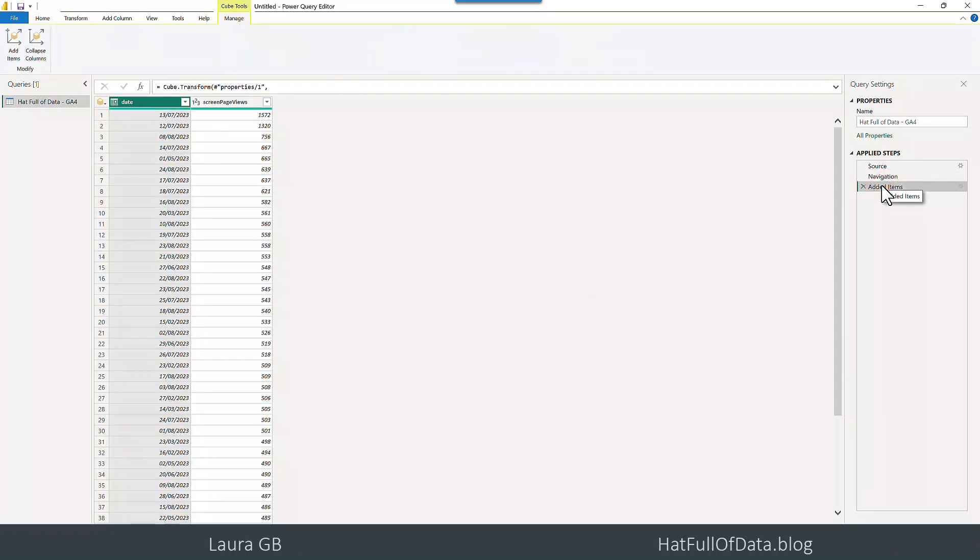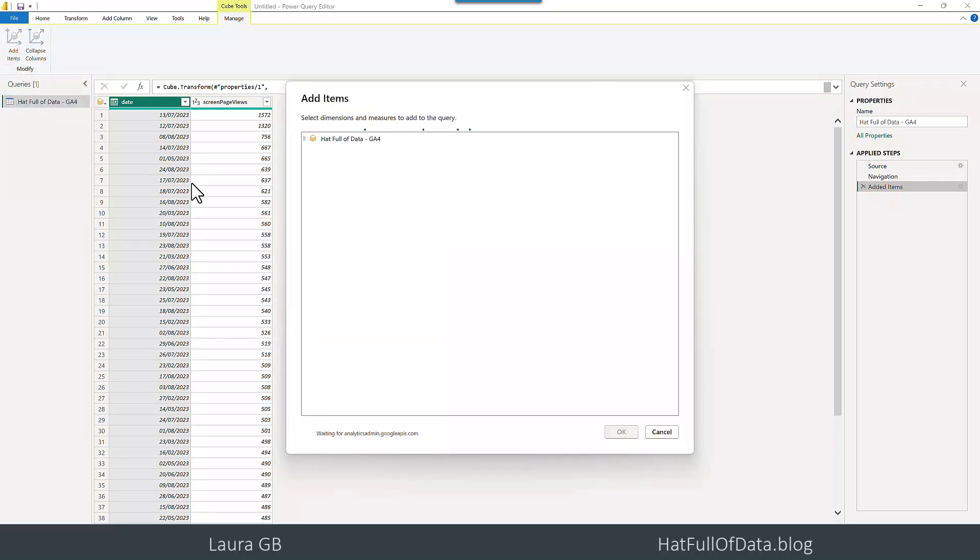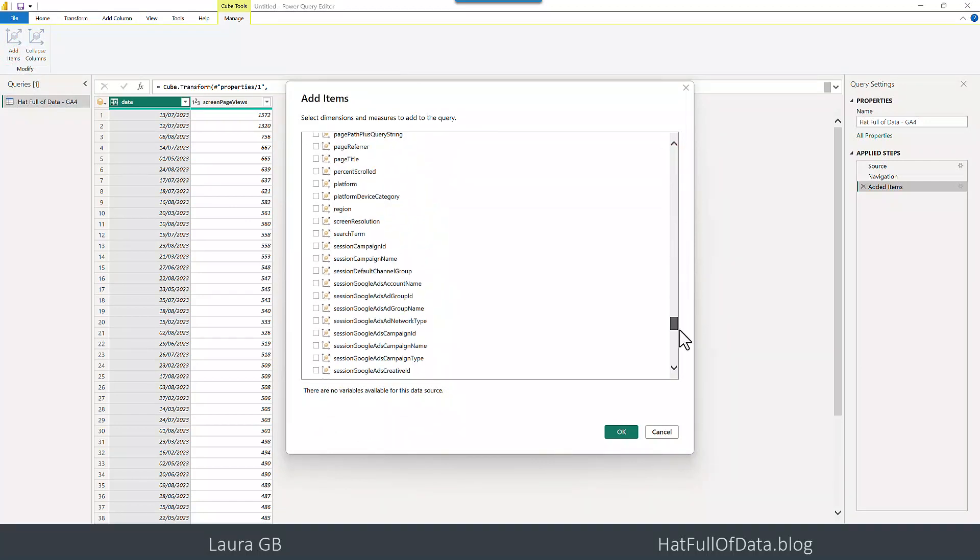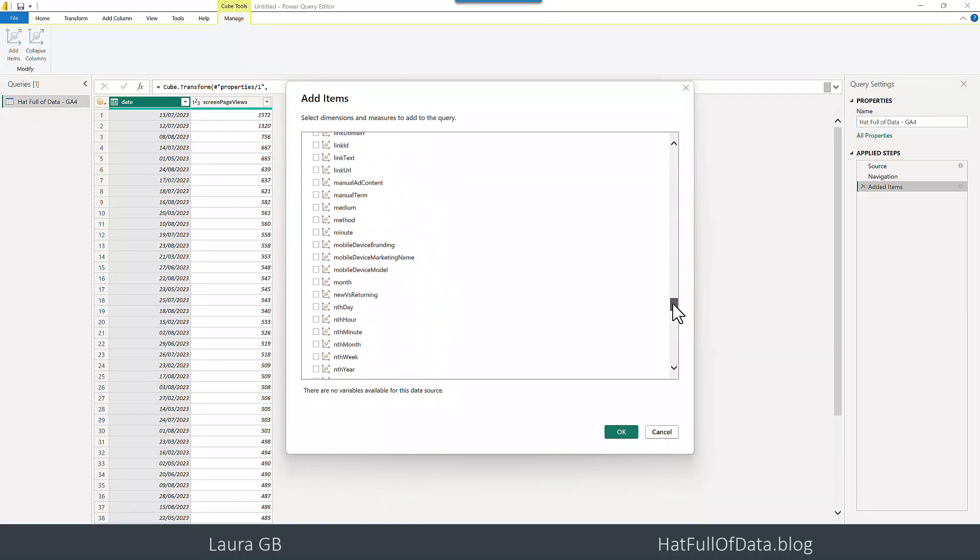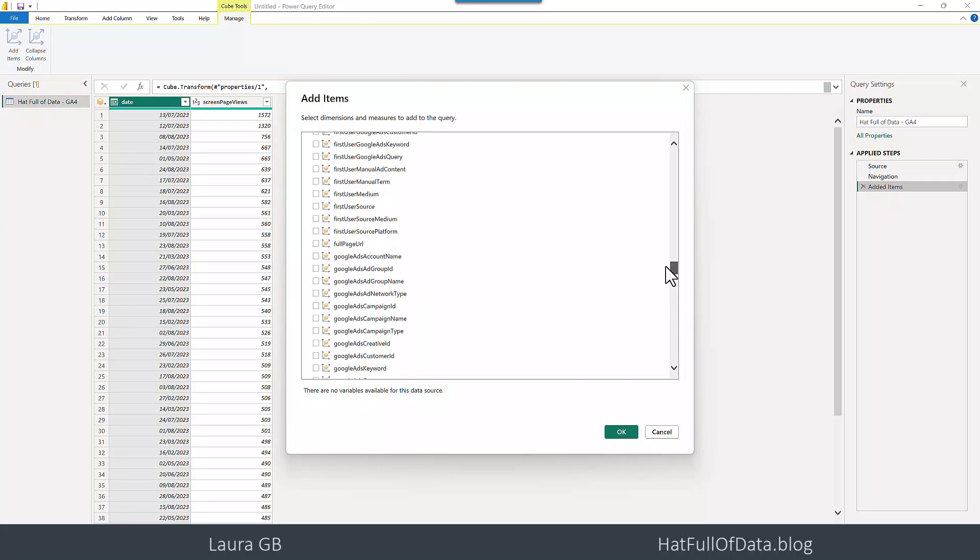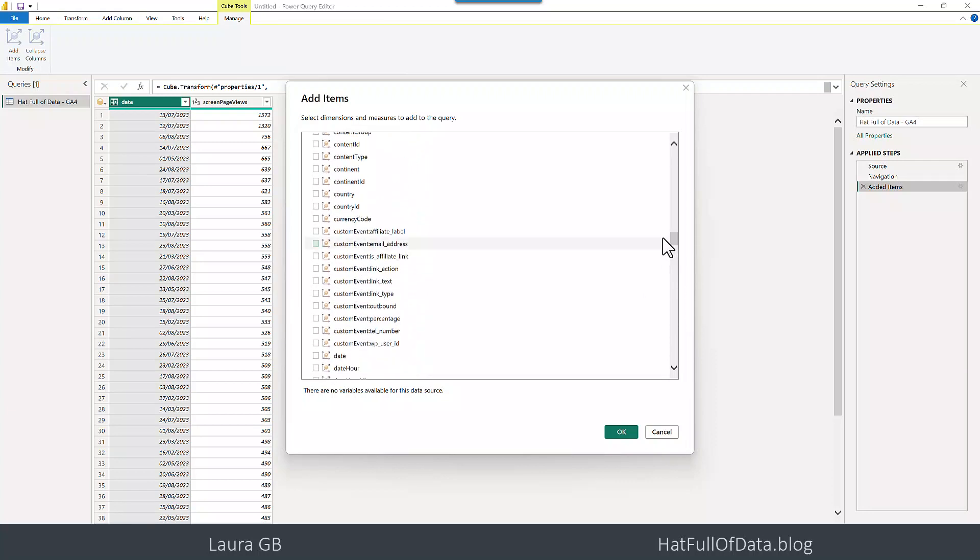How we add new items is there's a ribbon called cube tools and it's got add items on there which will add you a new add item step and there we go we can get them into here. Now unfortunately there's no search this time so I'm just going to have to go into it but they are alphabetical which means I need to remember my alphabet there we go there is continent.